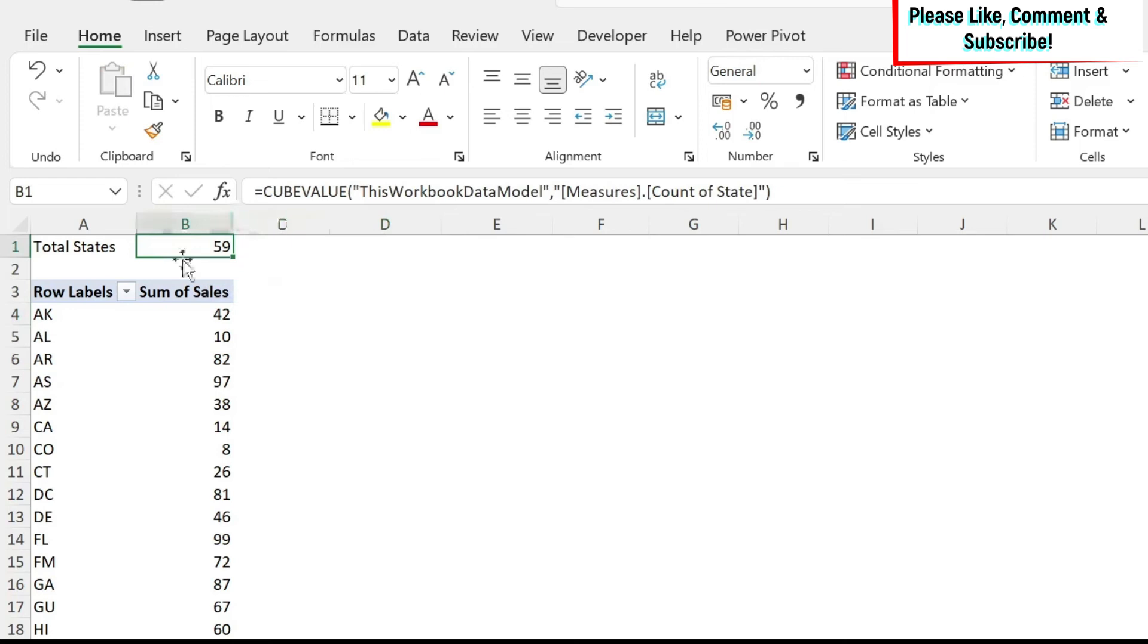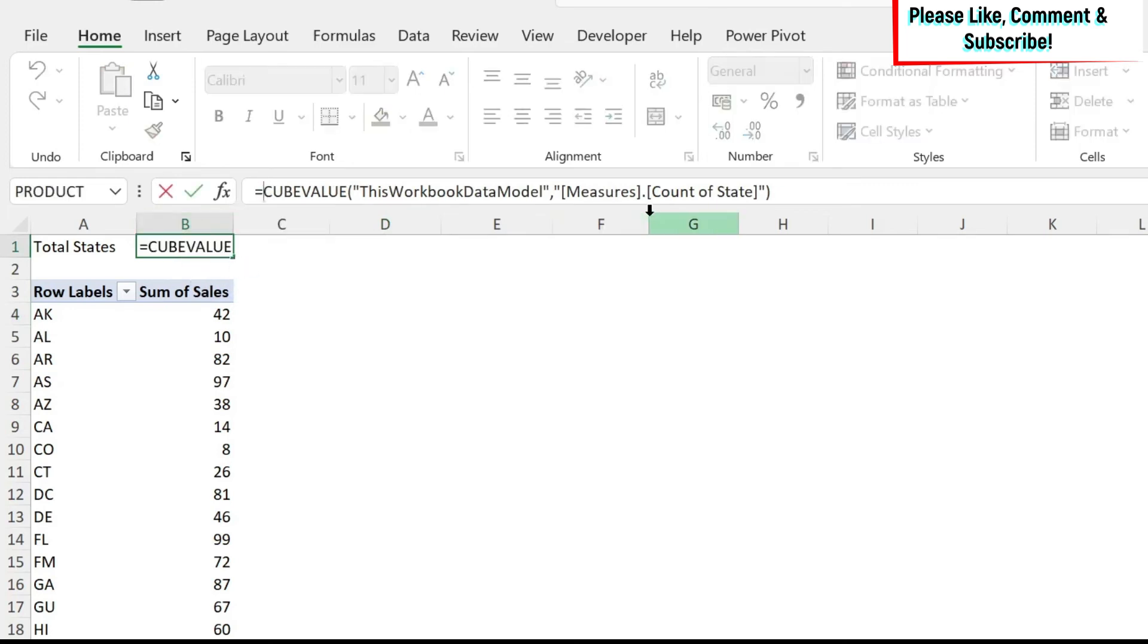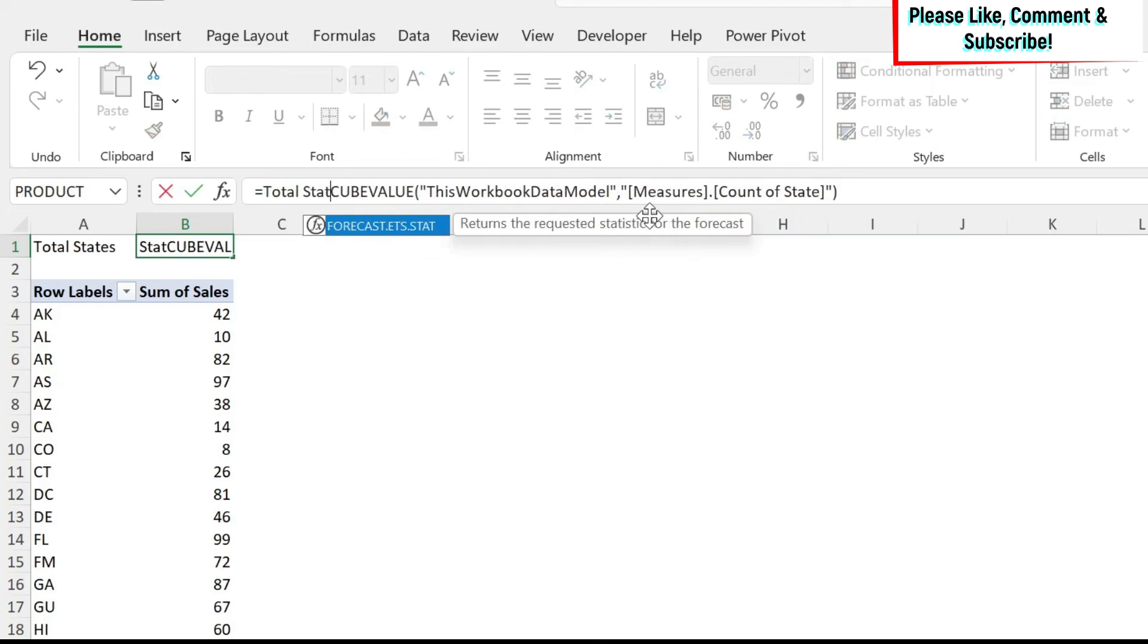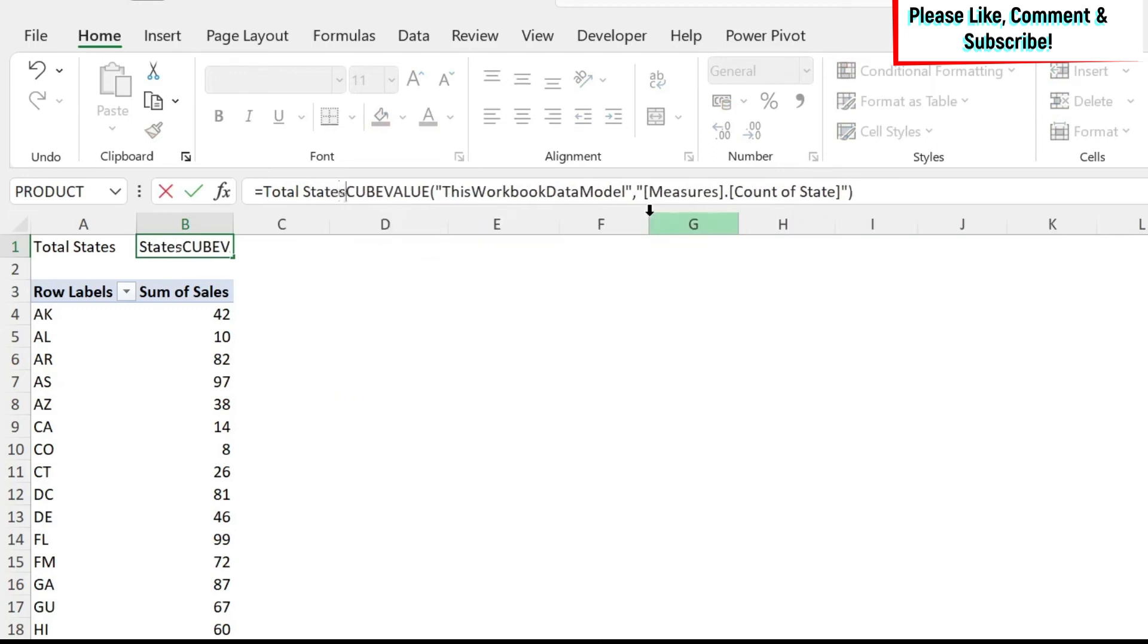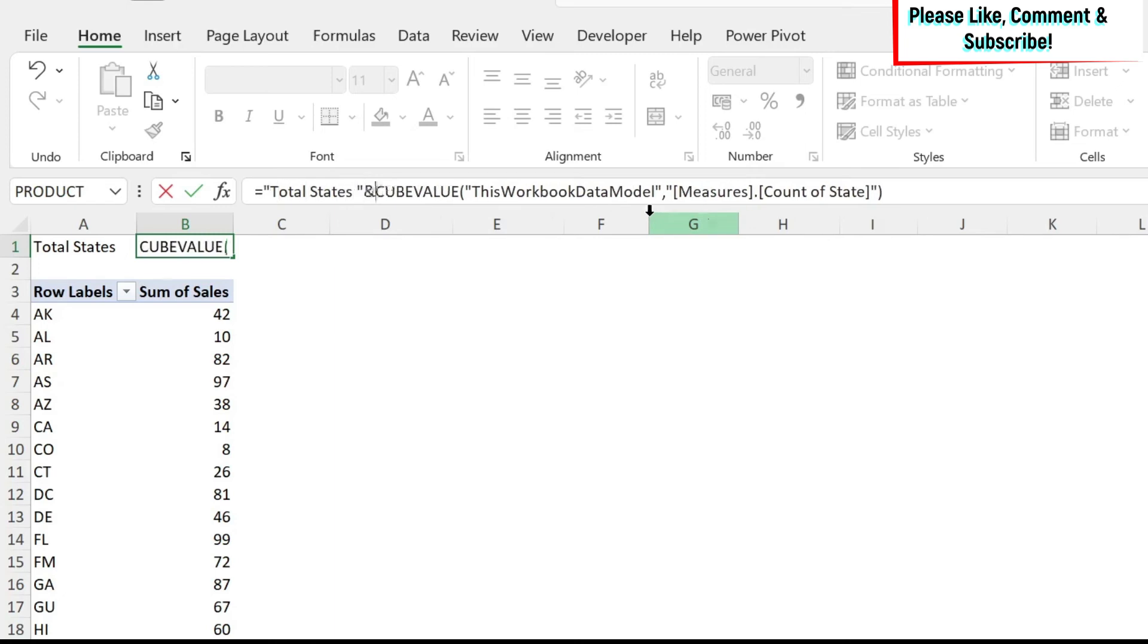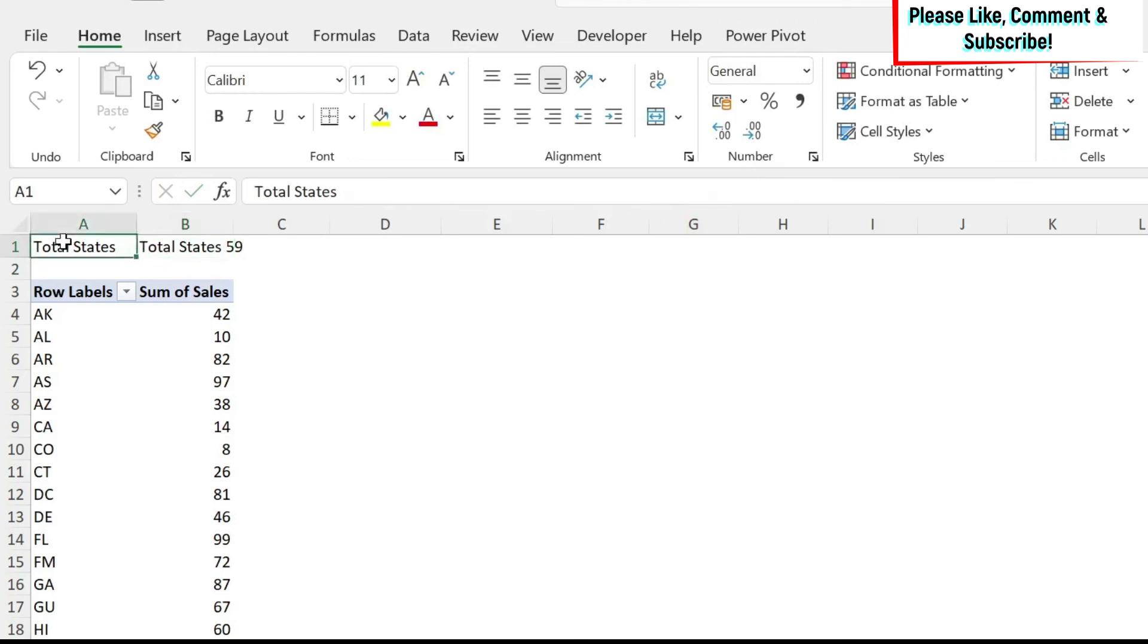and we can combine it with any formula. For example, total states, and then we can put double quotation before and after. Here we're going to do a space, and we put the ampersand sign, and then you get it into one cell.